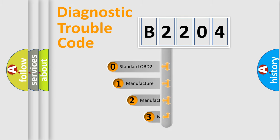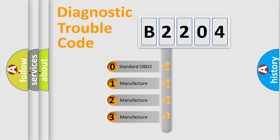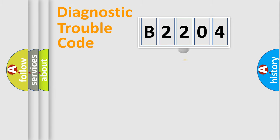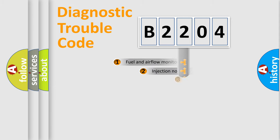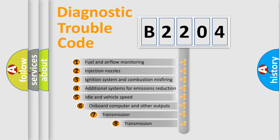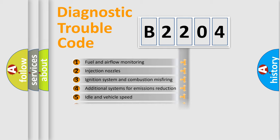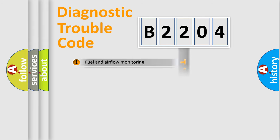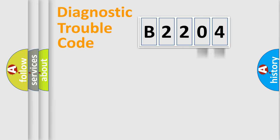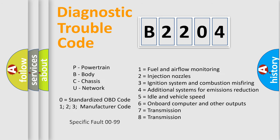If the second character is expressed as zero, it is a standardized error. In the case of numbers 1, 2, 3, it is a manufacturer-specific error. The third character specifies a subset of errors. The distribution shown is valid only for the standardized DTC code. Only the last two characters define the specific fault of the group. Let's not forget that such a division is valid only if the second character code is expressed by the number zero.